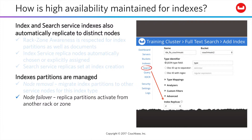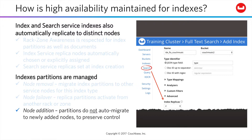Re-replication of the activated replicas happens when you rebalance. Note, though, that partitions do not automatically migrate when you add a new node. This is to preserve your control over your network.